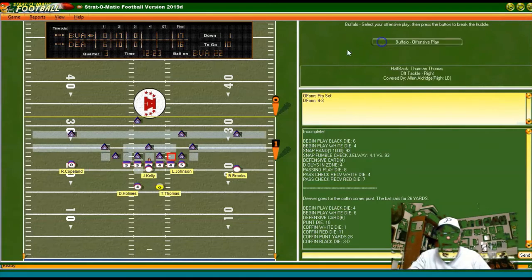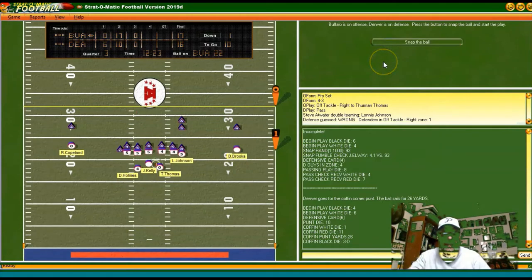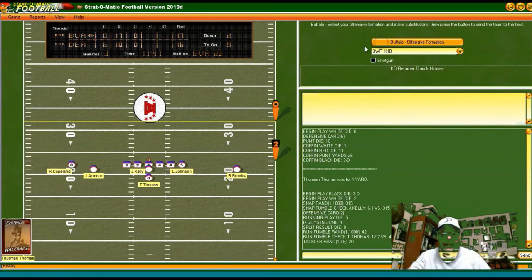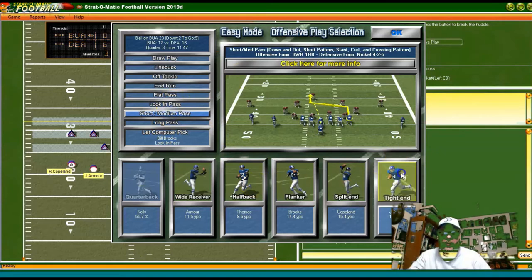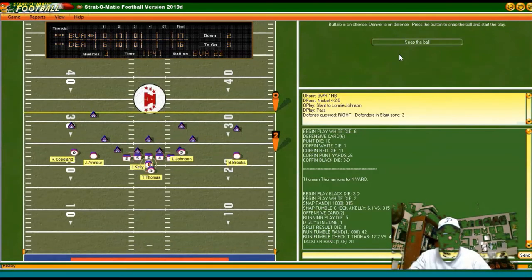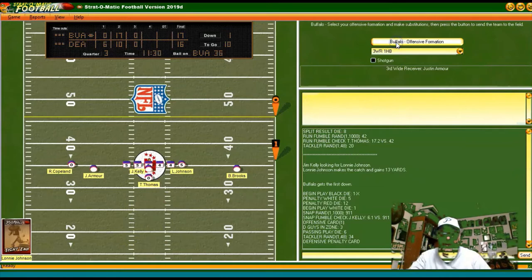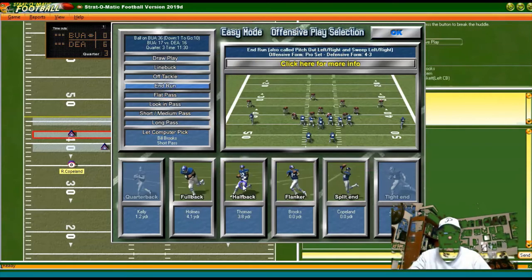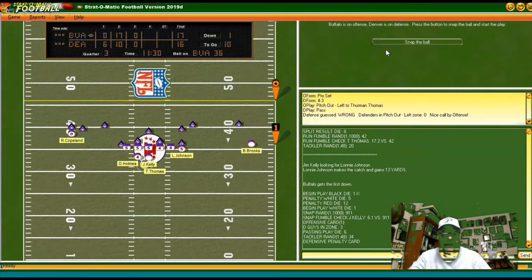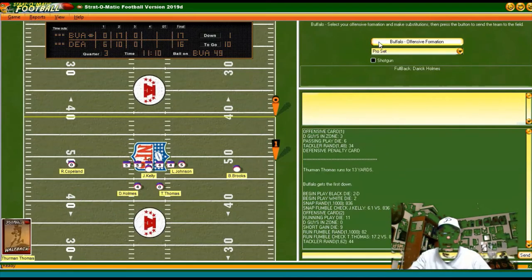Back to the pro set — still have the lead. Off tackle with Thomas — only a yard that time. Short to the tight end — Kelly back to pass, completed for 13 yards. Going back to this — want to eat up the clock with the one-point lead. End run with Thomas — looks like he'll get some yards and gets the first down, 13 yard gain. First and 10 at the Buffalo 49.